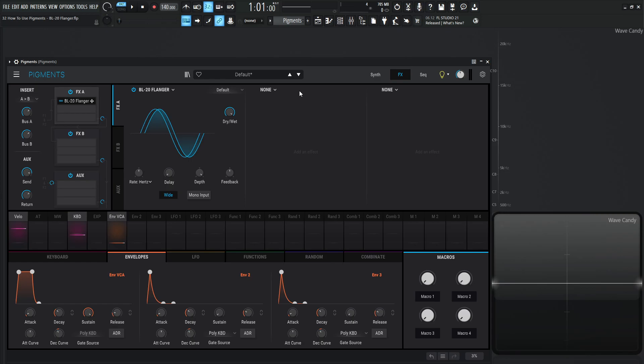And as a quick recap, the flanger was created a long time ago with tape reels where they would have two copies of the same signal getting mixed down to one source. The engineers would push down with their hands on the flanges of the tape and it would slow down one side and then they could do it to the other side and so on and so forth. And that's how it was eventually created.